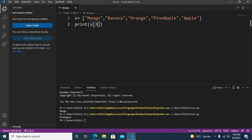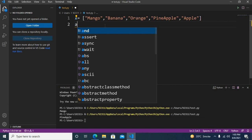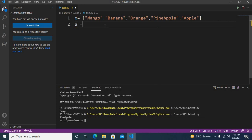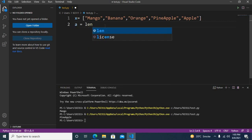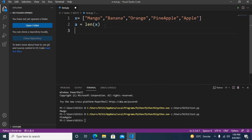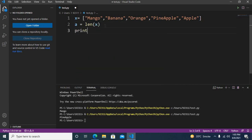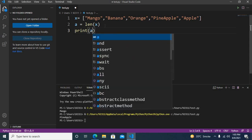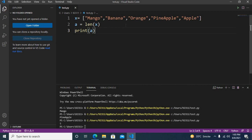Now the next thing we will do is get the length of this list. I will use a equals len of x, and then I'll print a. Now if I run this, you can see that five is printed because we have five elements in this list.